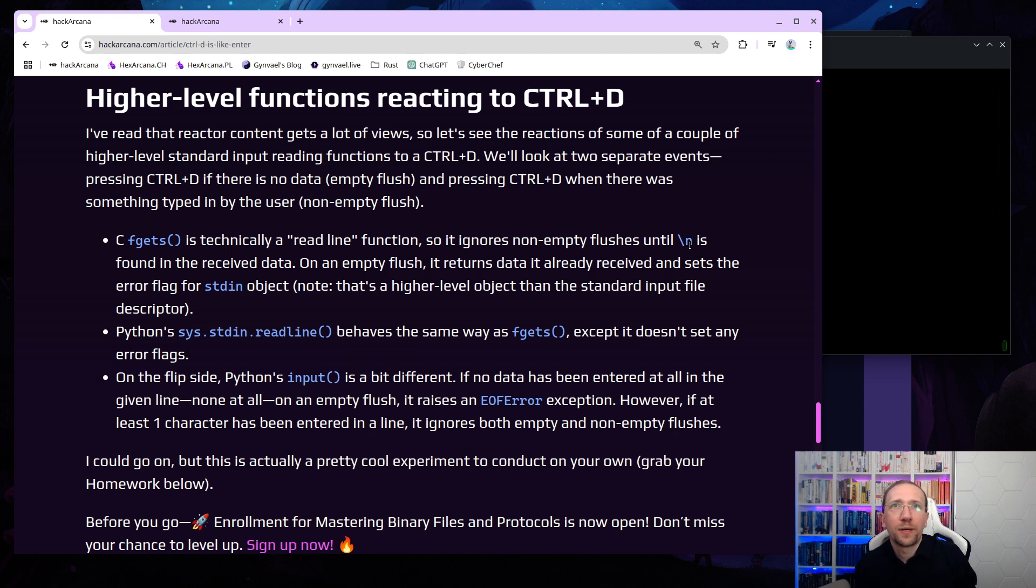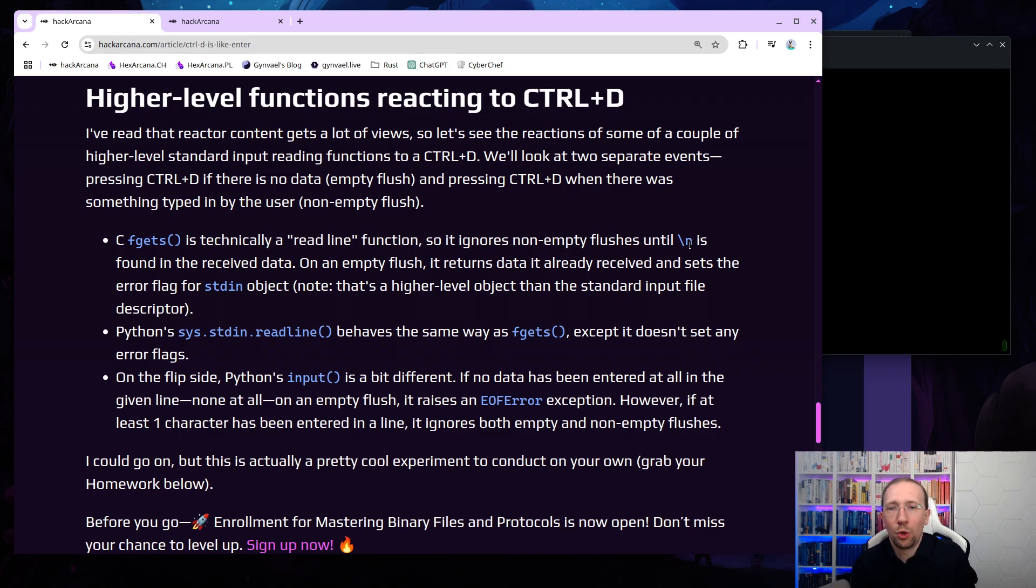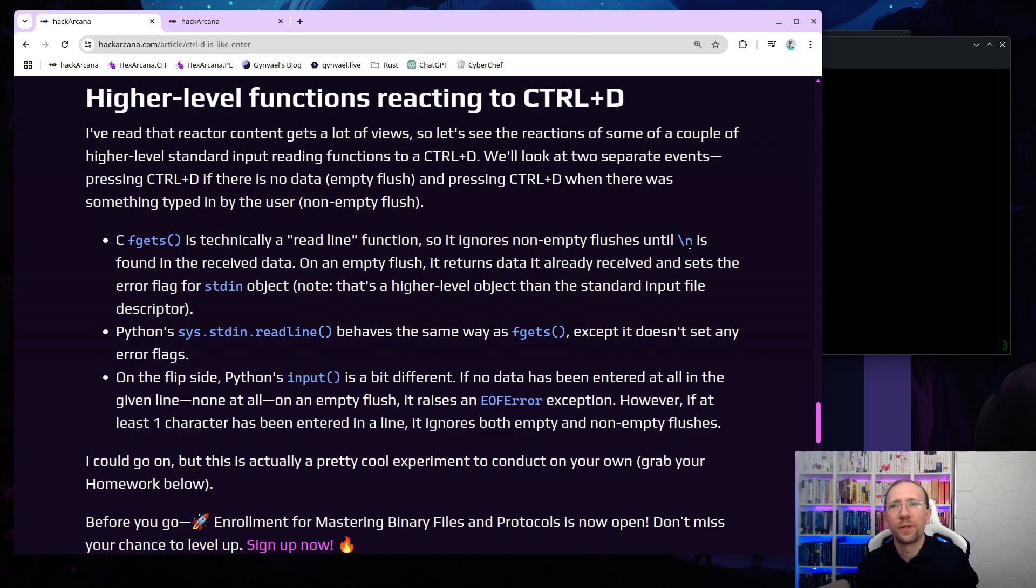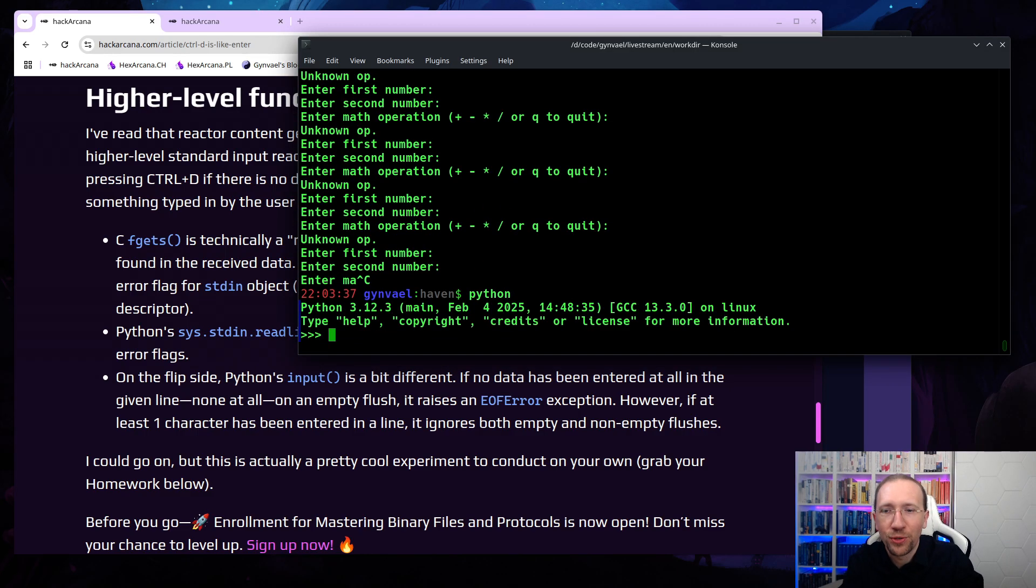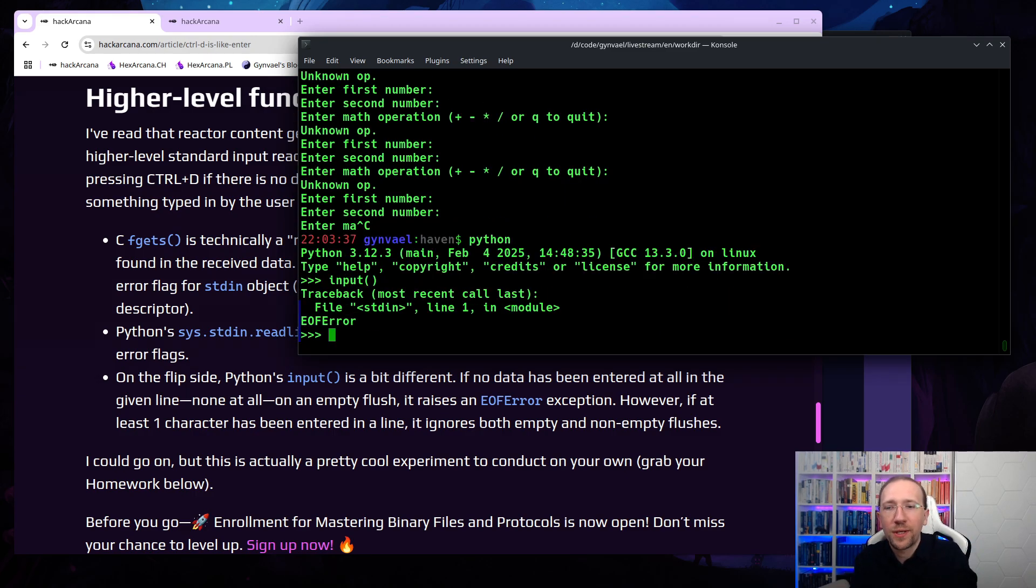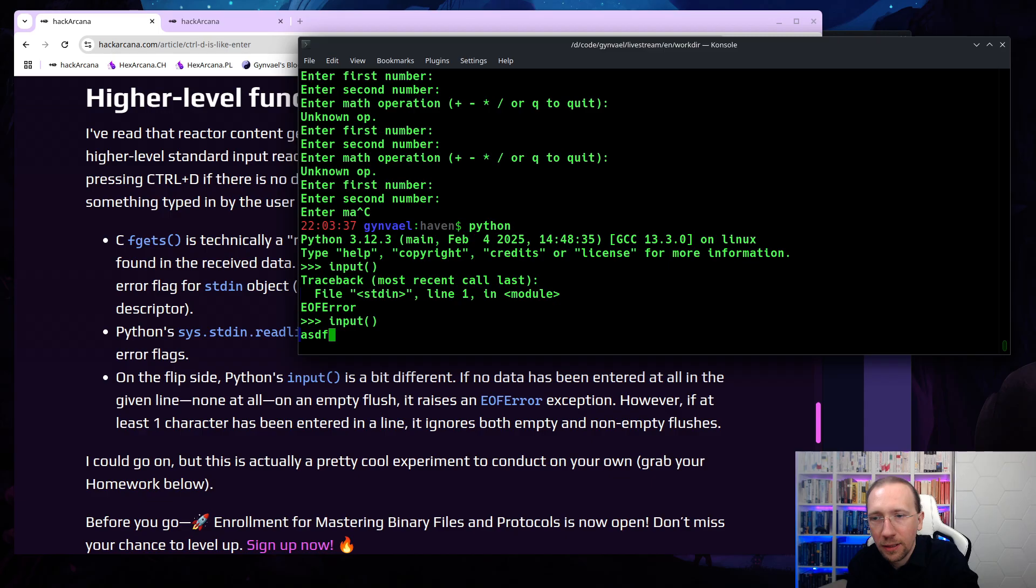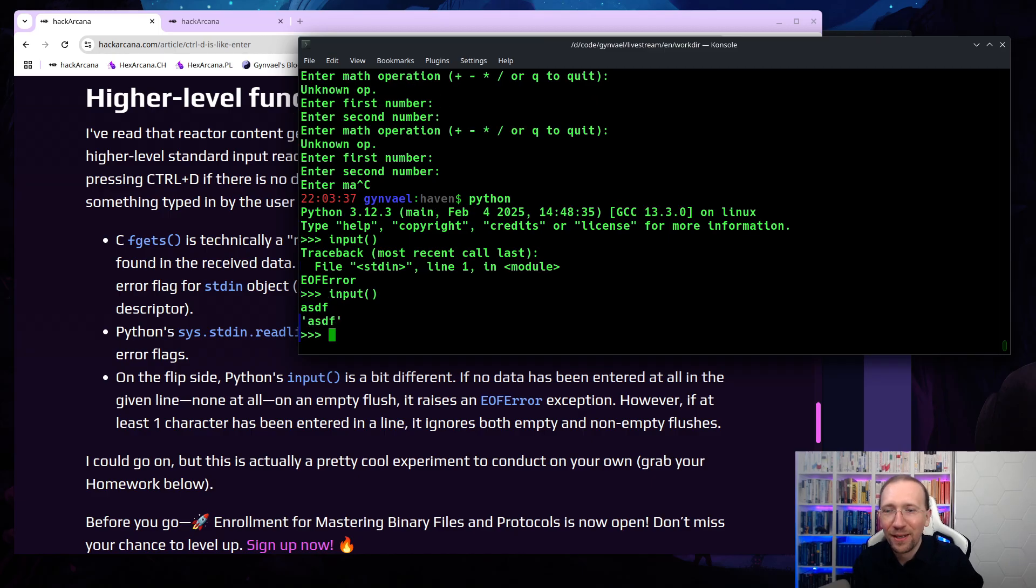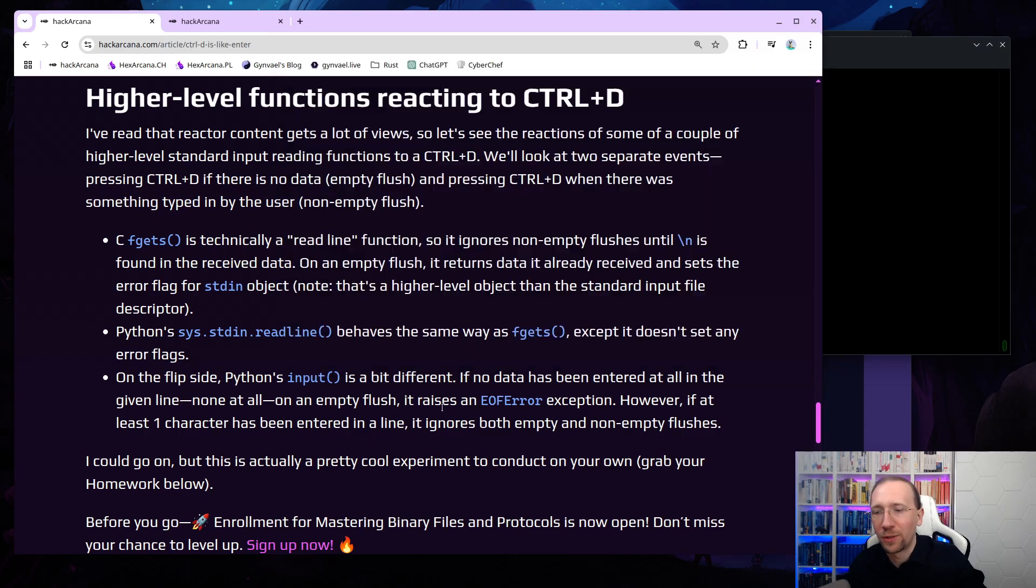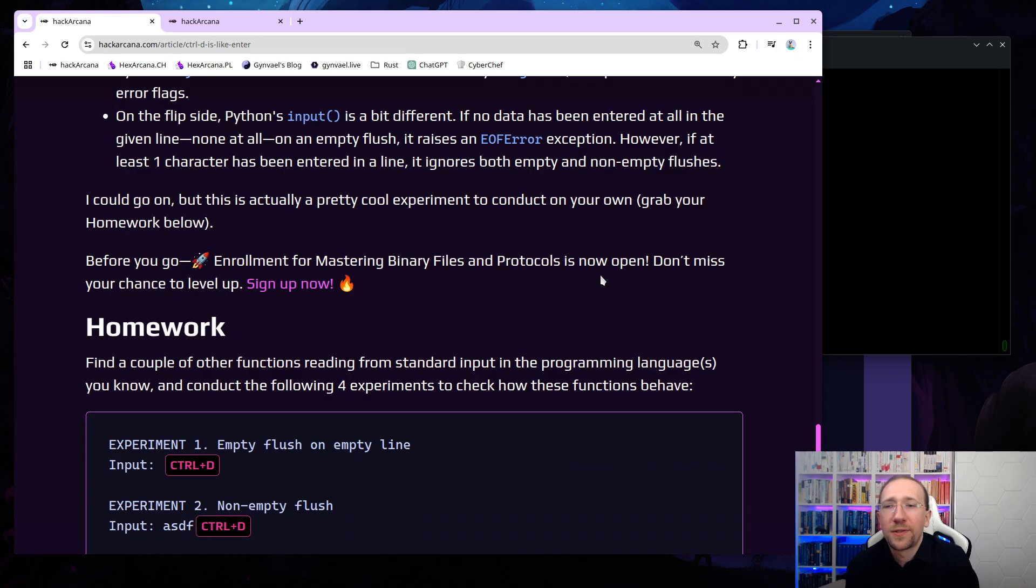And Python's, switching to Python, Python's sysstdn readline method actually behaves almost the same way, but it doesn't set any error flags. So I can use readline, no problem, again, without clearing any error flags, which I think is a little bit better behavior. I do prefer this one. What's pretty funny is Python's input. So let's actually try this one. I'm going to run Python's input, and I'm going to press now on an empty line, ctrl-D, and it throws an end-of-file error, which is actually an exception in this case. Let's run it again. Now I'm going to input asdf, press ctrl-D once, nothing happens. And now when I press ctrl-D again, nothing happens. I'm spamming ctrl-D. Nothing happens, which is kind of funny. This is totally different from what the other functions did. And I had to press enter for this to actually proceed.